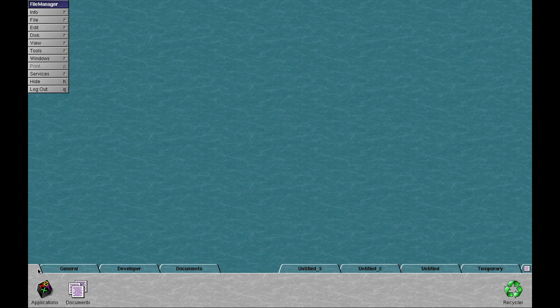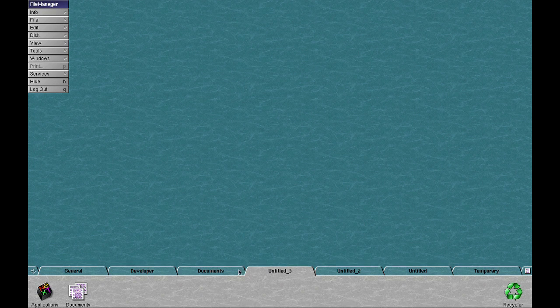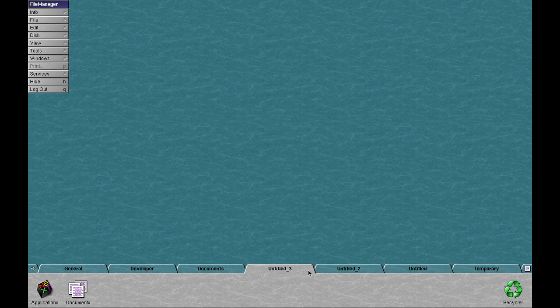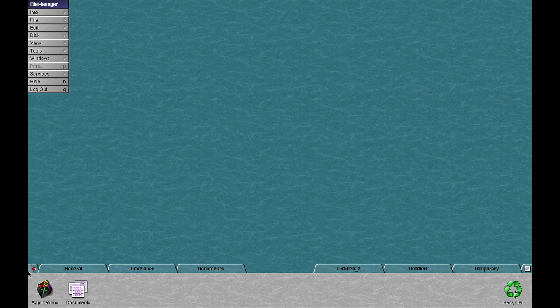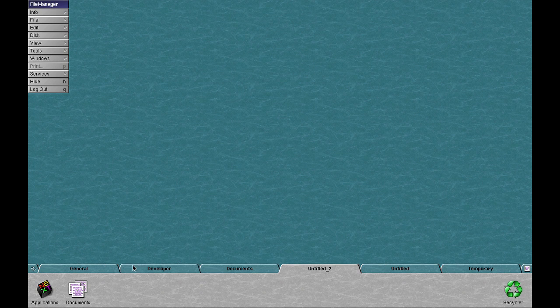You can do the same with the other ones as well, because I don't particularly like them. As you can see, you can also resize the tabs as well.